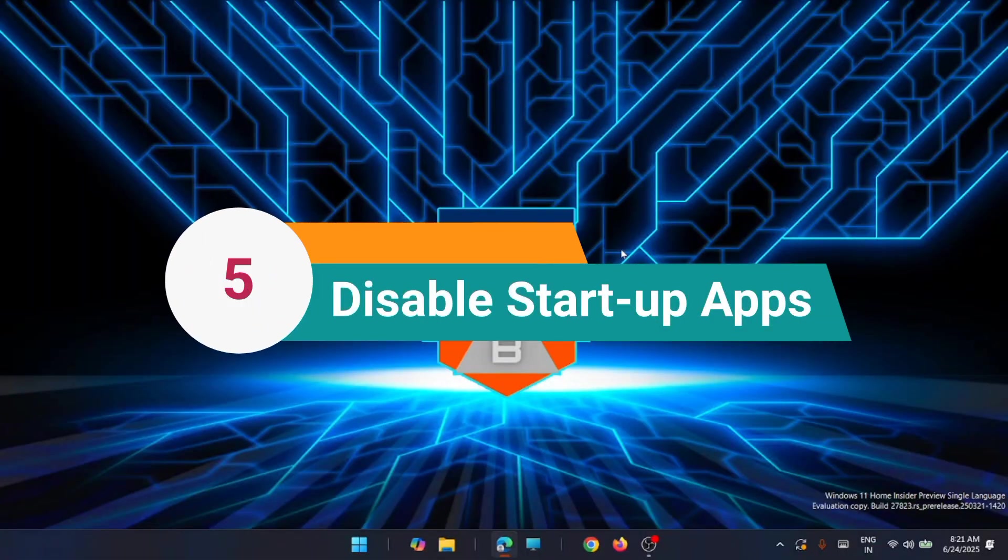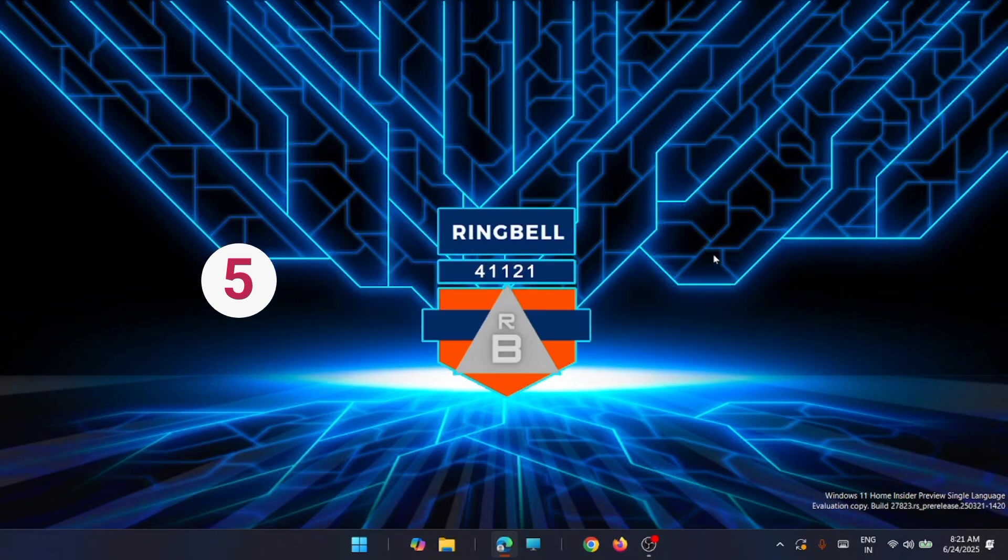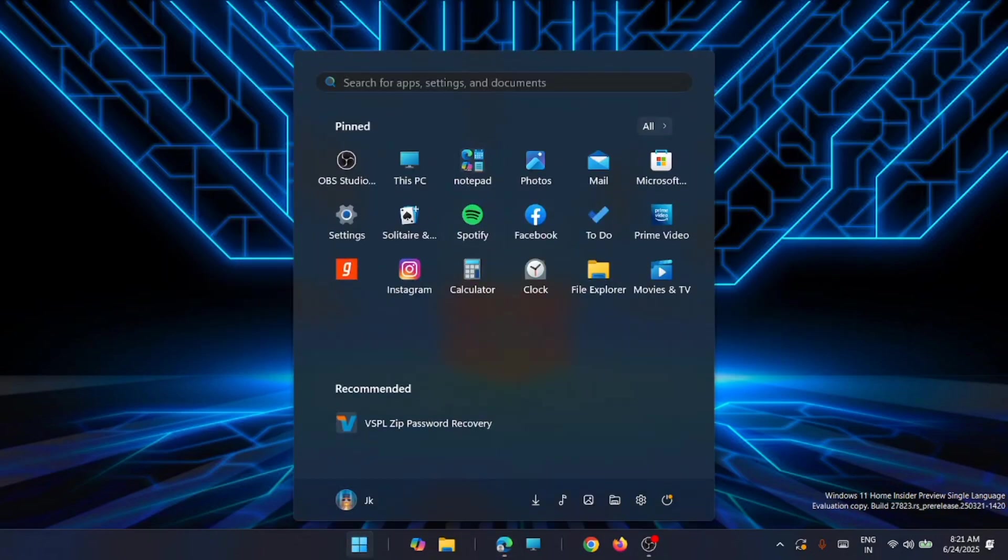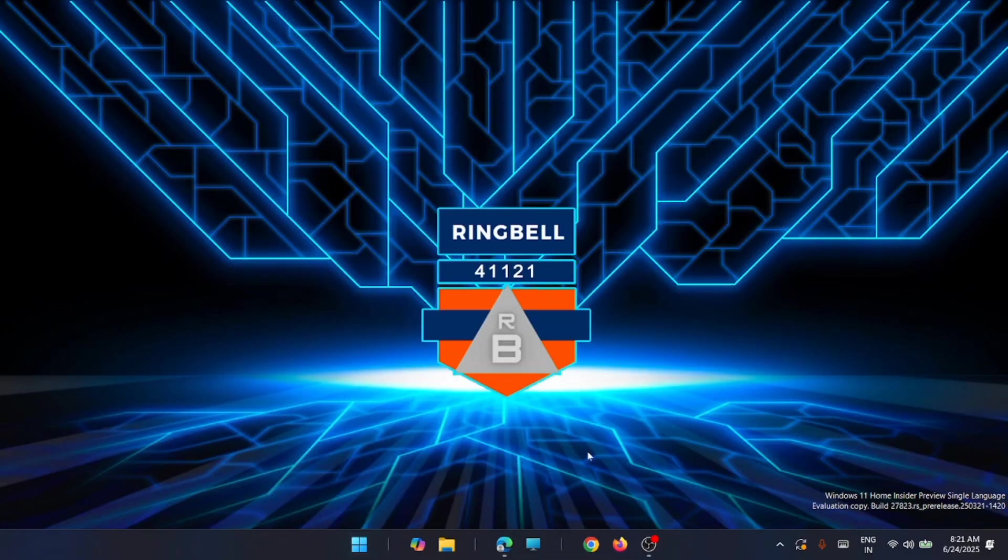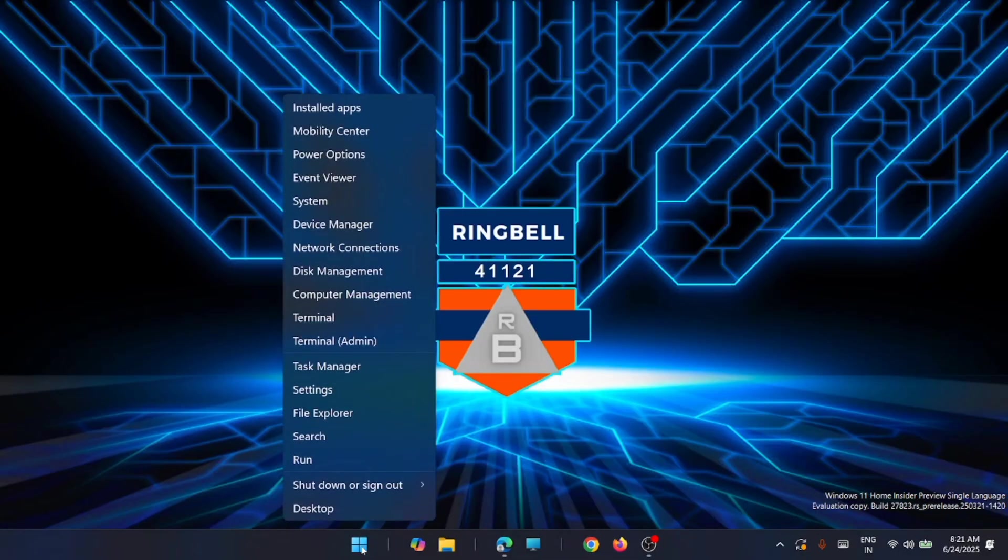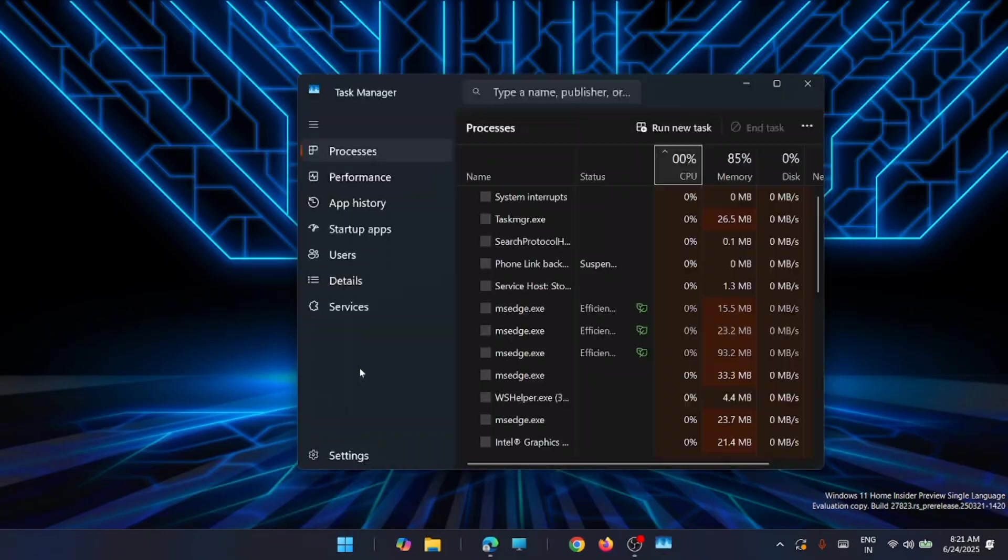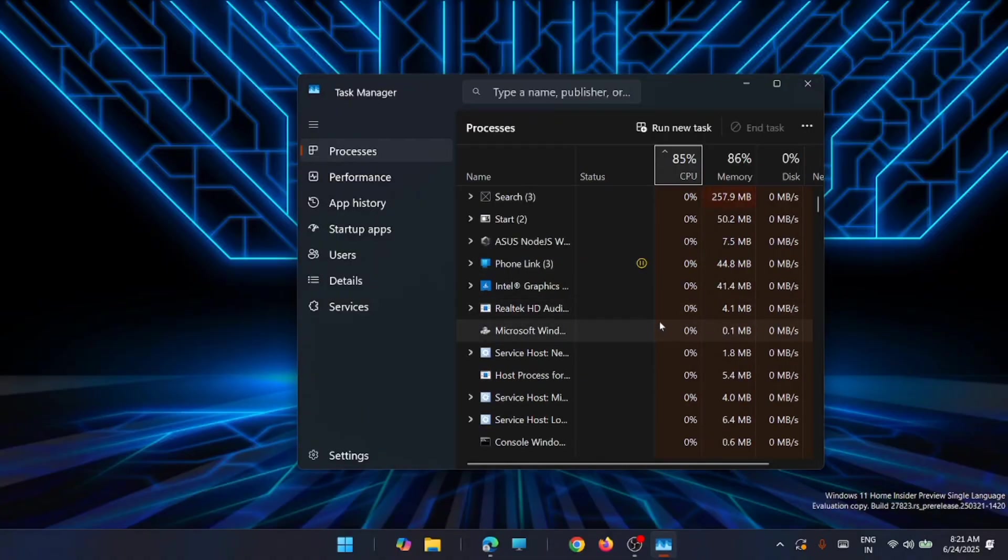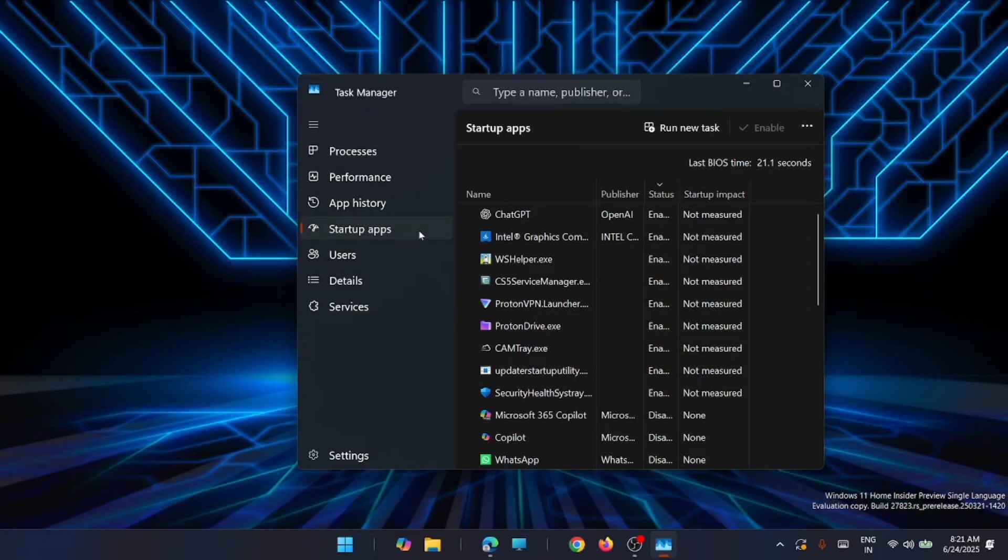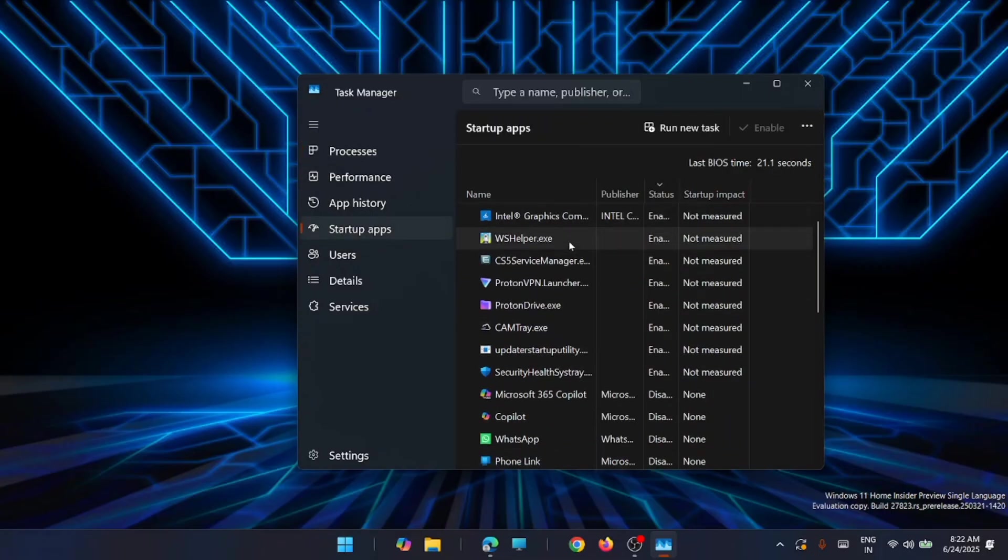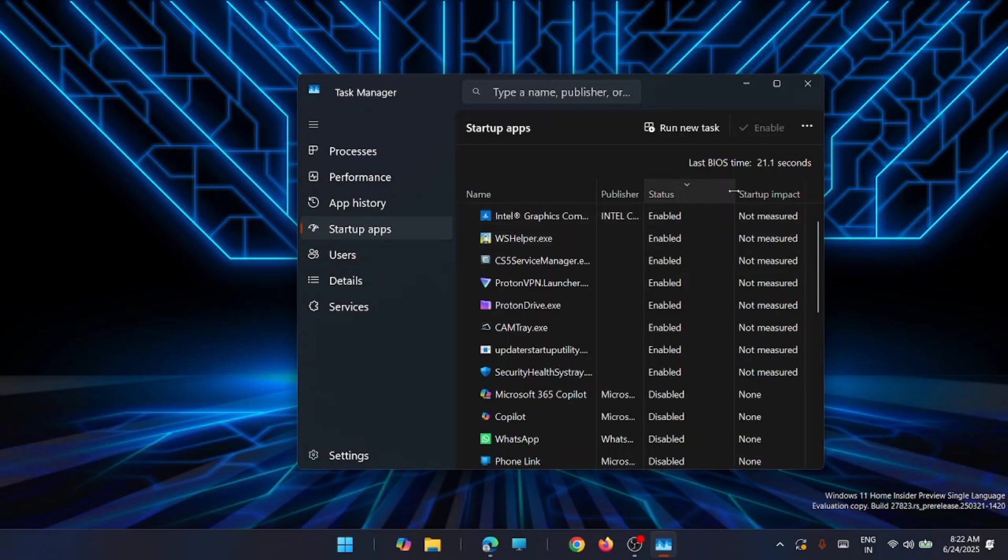The next fifth solution is to disable startup apps. You have to head to task manager. You can go and get it from the start, search for task manager, or just right click on the start menu and look for task manager. From here just navigate to startup apps.